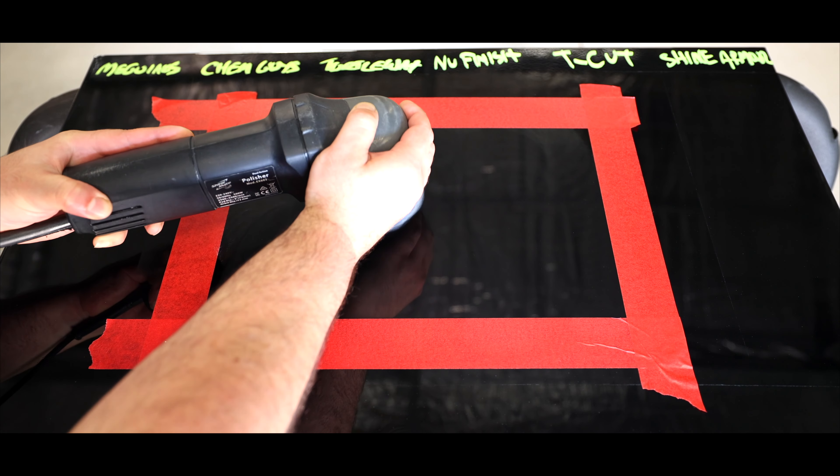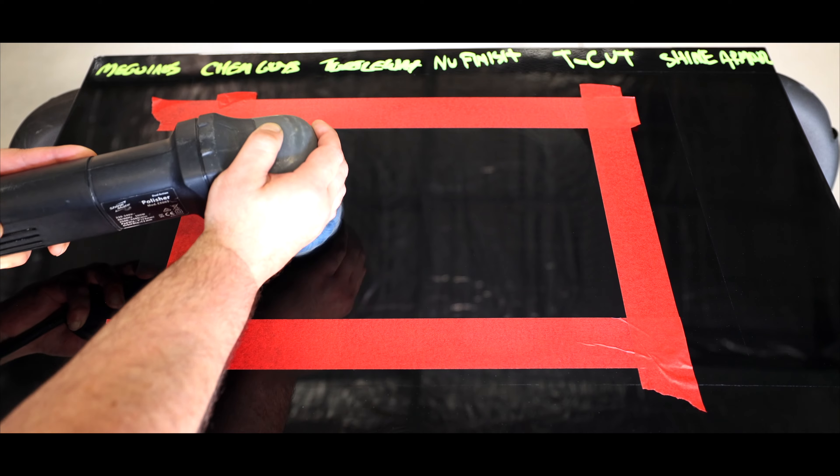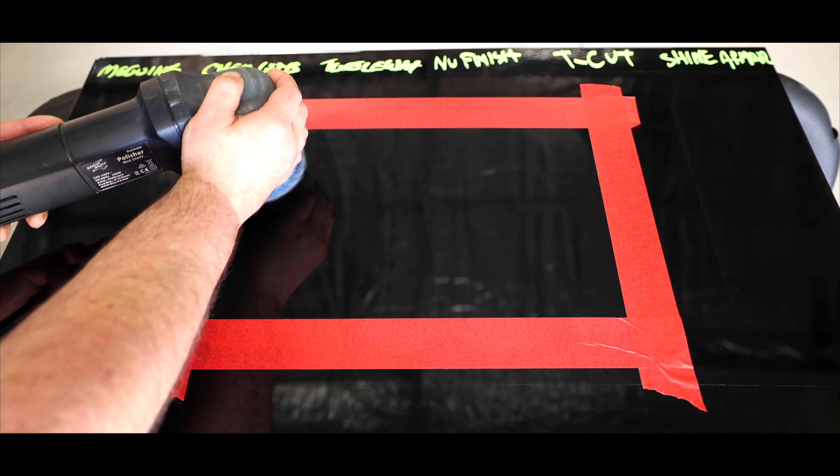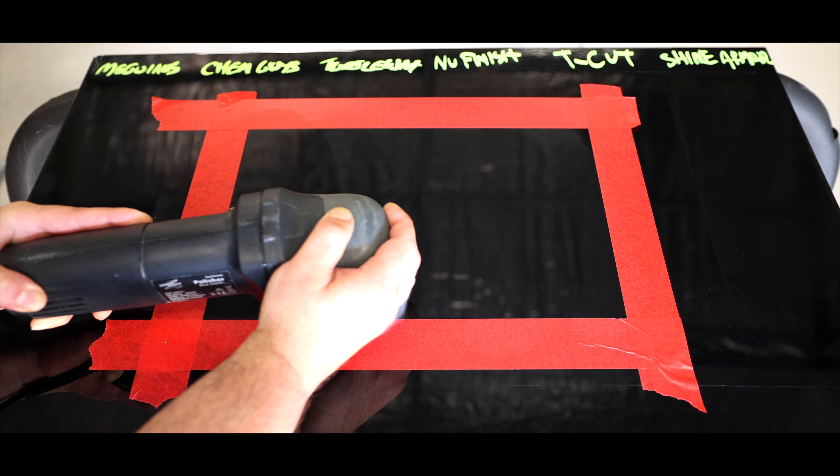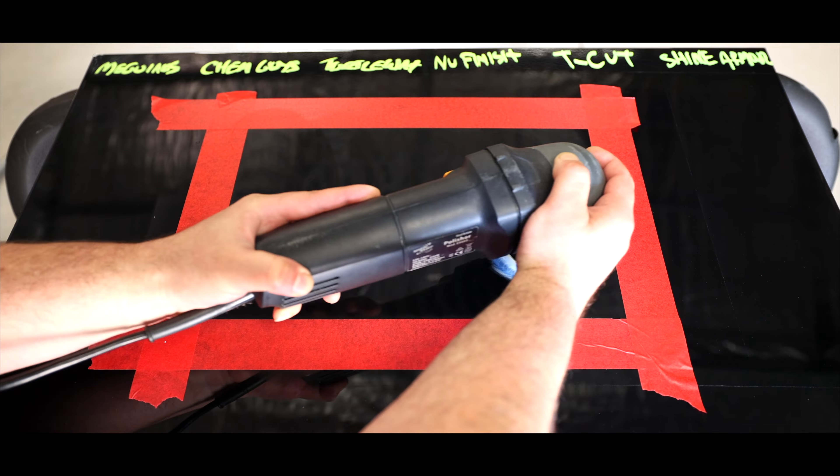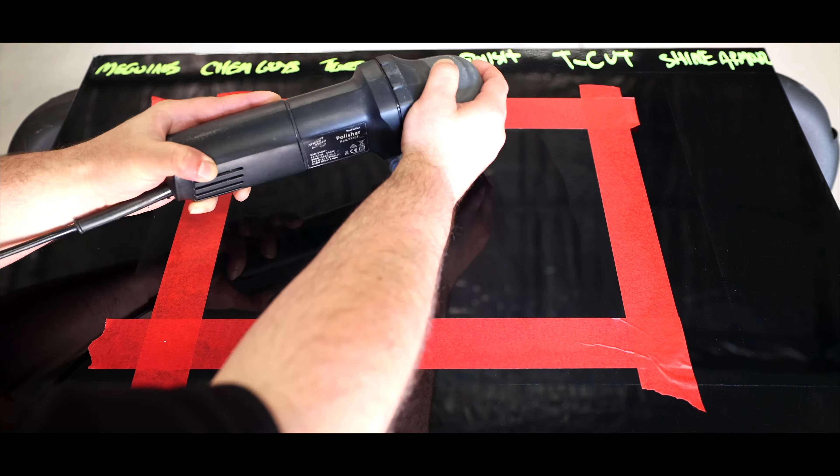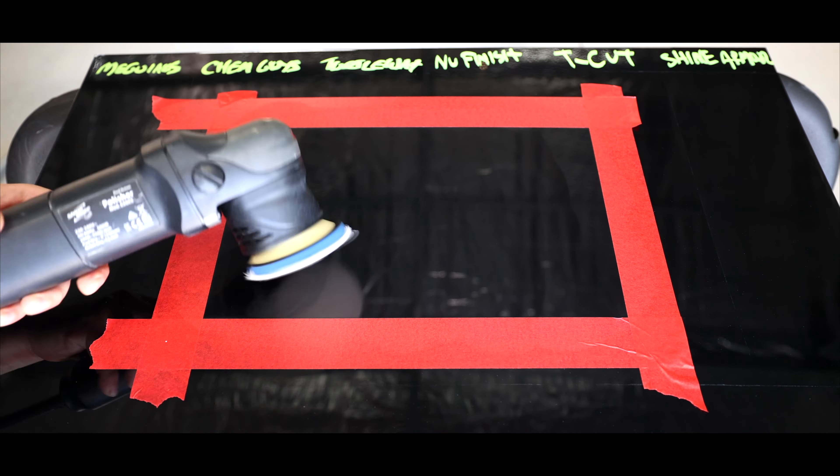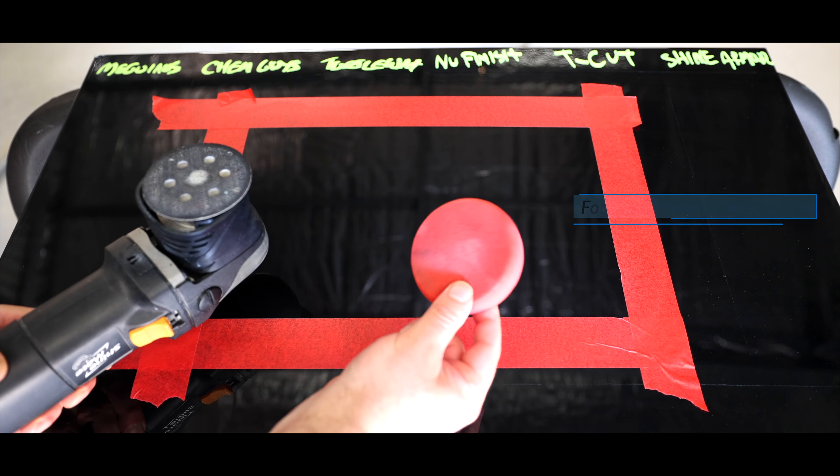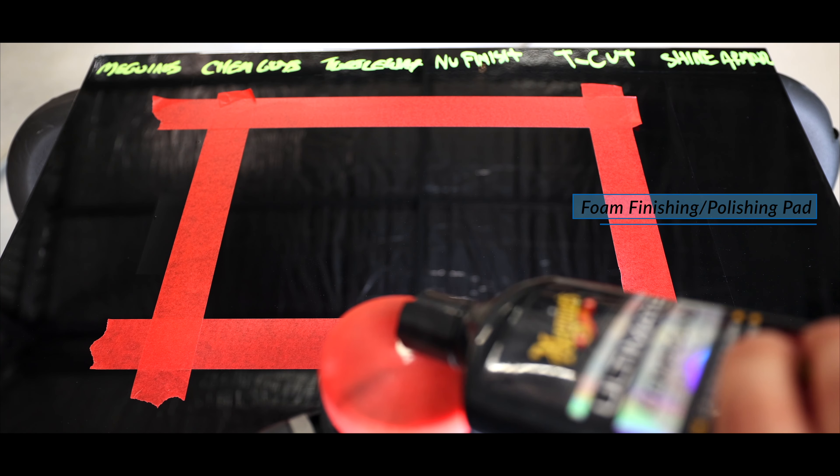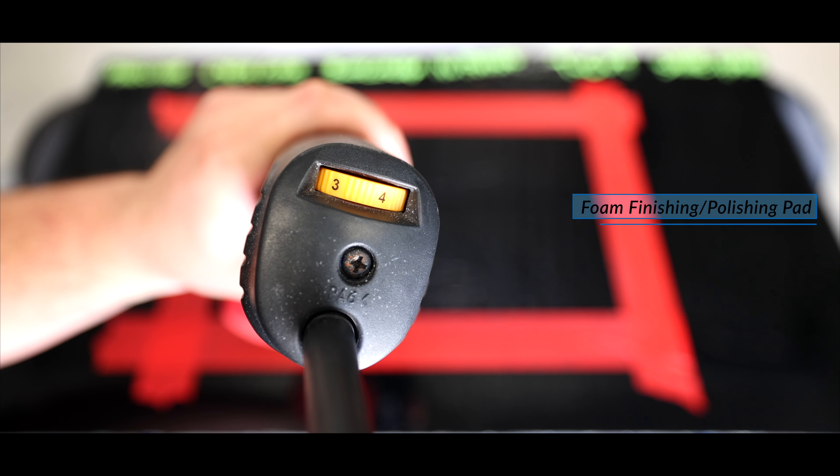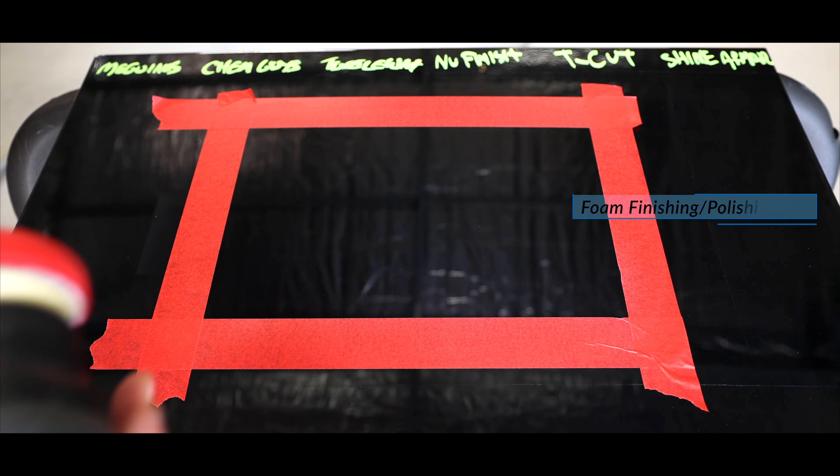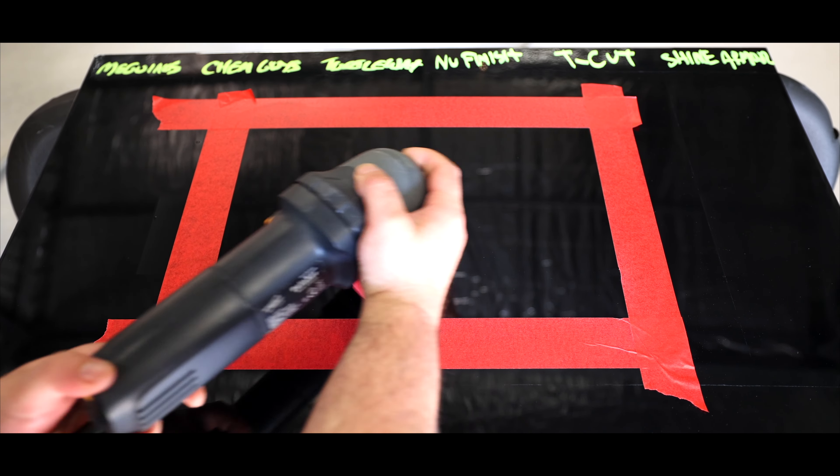So I'm using a microfiber pad with just a few drops of compound, using a high machine speed with moderate pressure and polishing for a minute in total. Then I'm going to switch to a foam pad, use only one drop of compound, a lower machine speed and lighter pressure and polish again for about a minute.